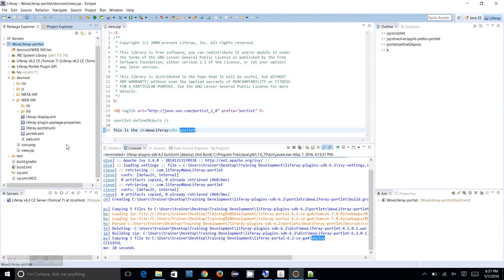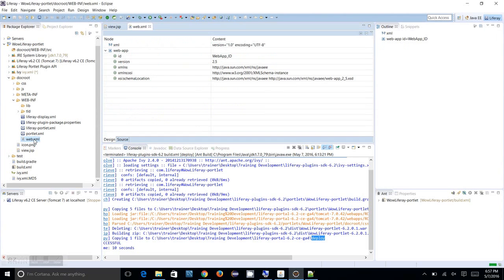In this session we are going to learn about the files which is available with Liferay portal - that is important configuration files.